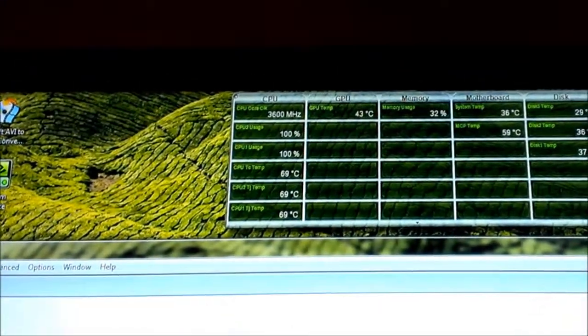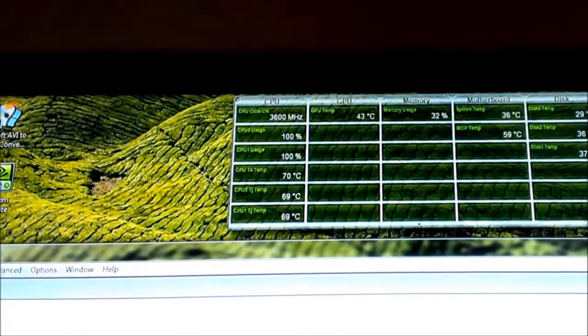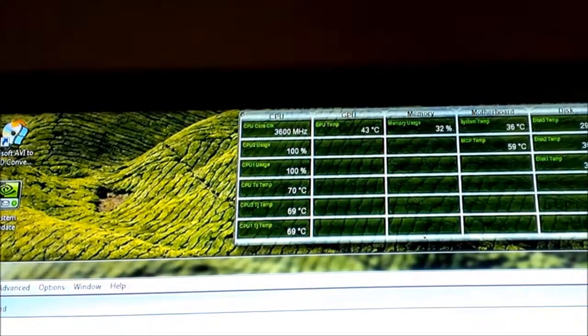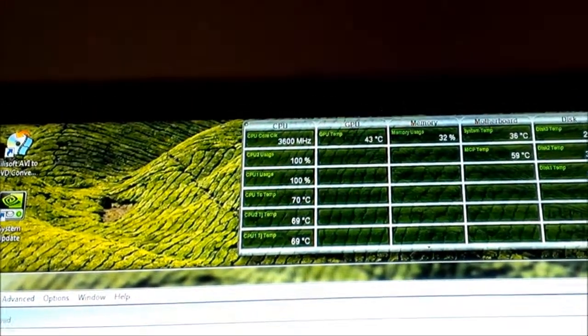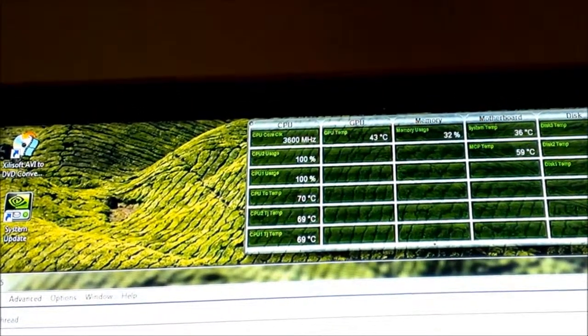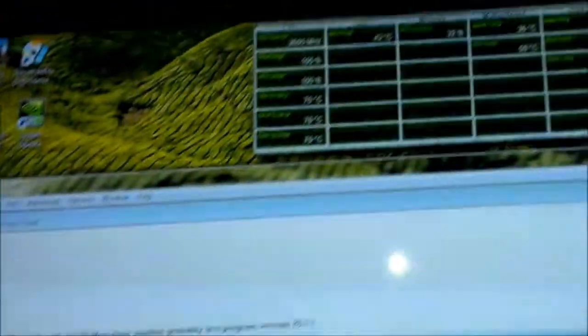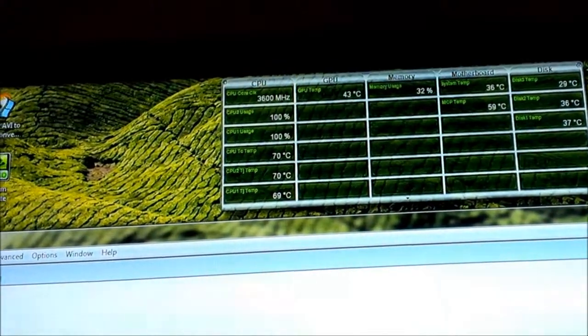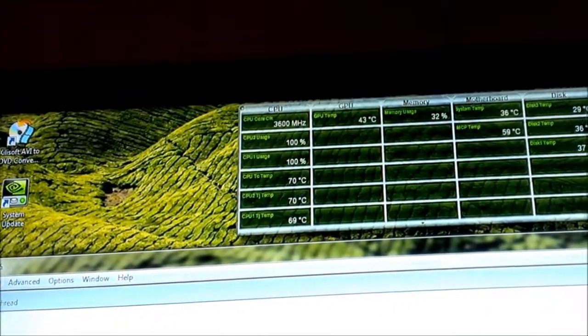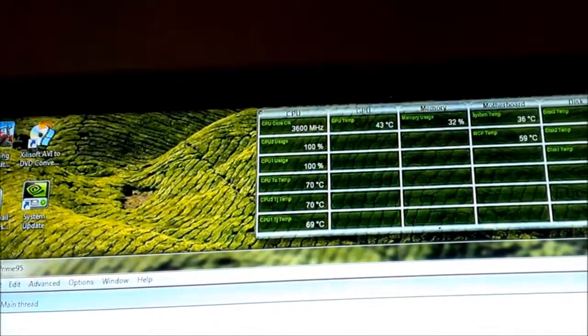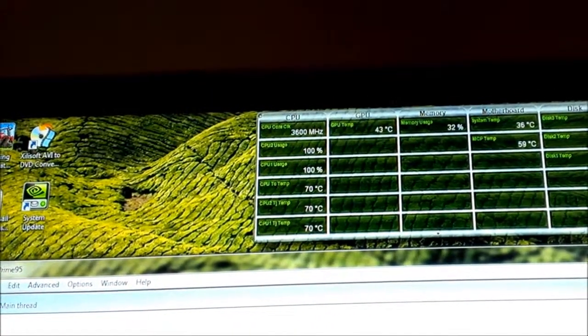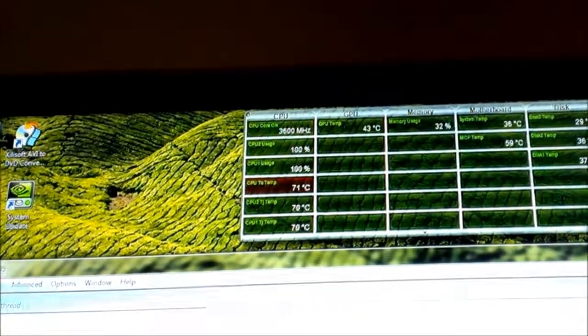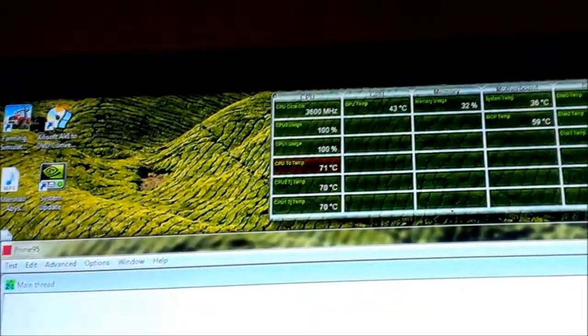Still at test one, there we go, 70 degrees. We're on test one still, now everything's at 70. It never got that high with the Arctic Silver 5 on it. Oh, 71, it's in the red, so I'm going to stop it.